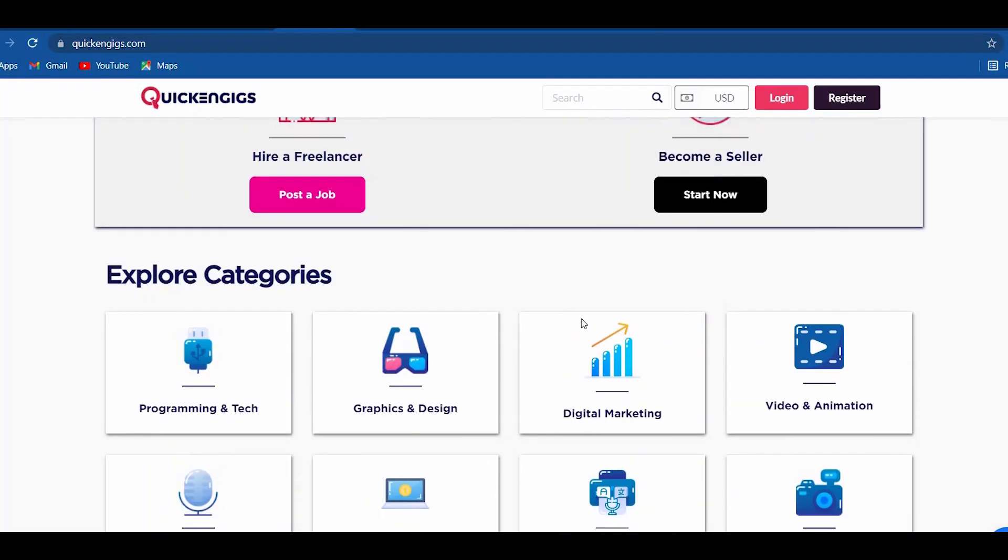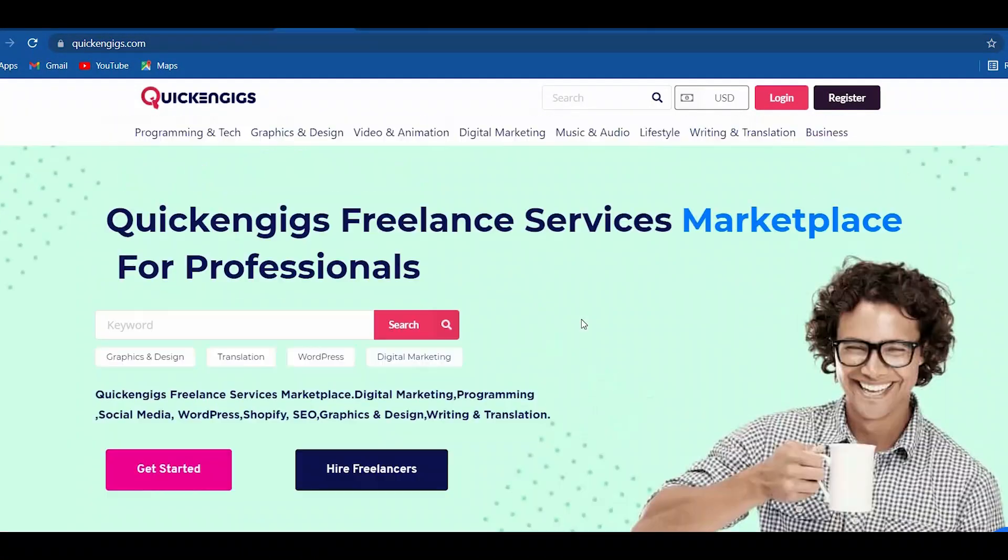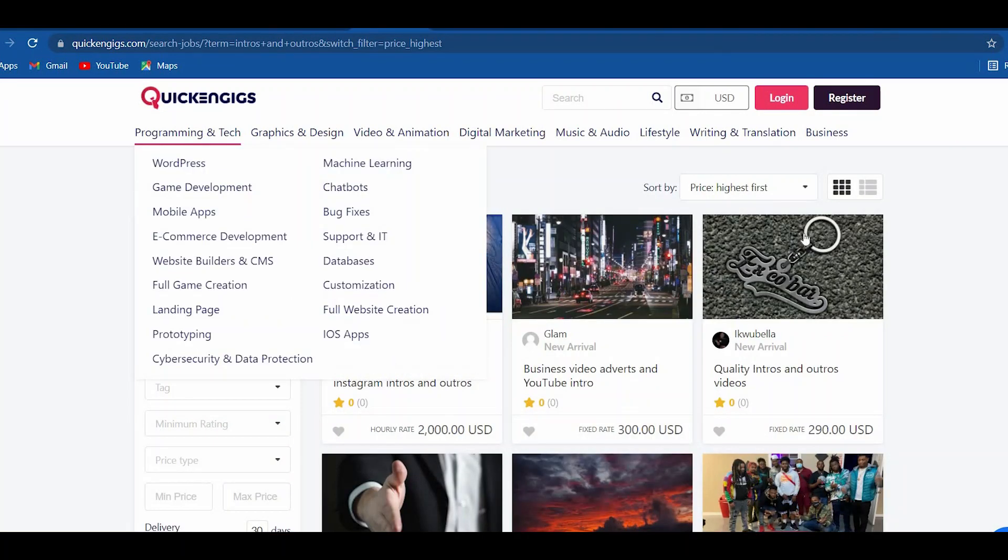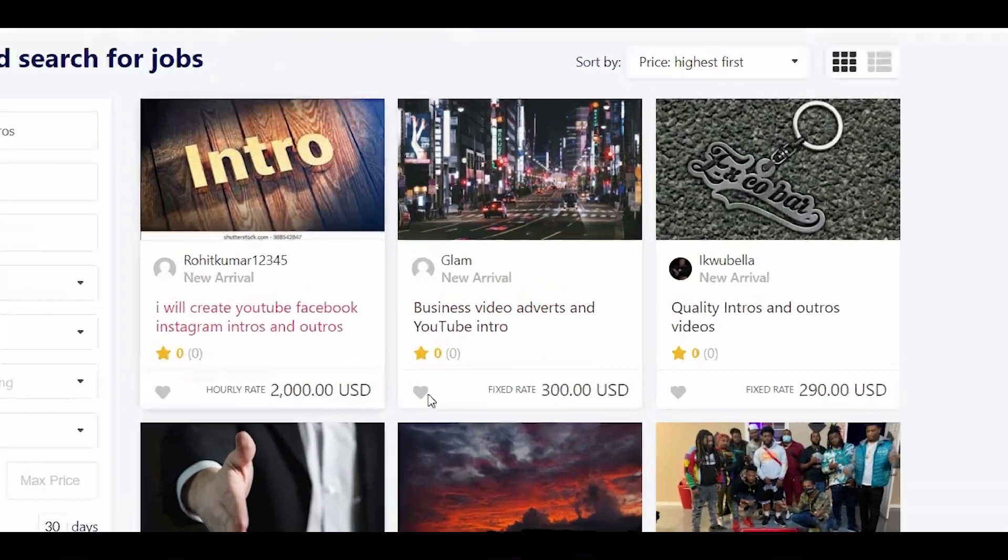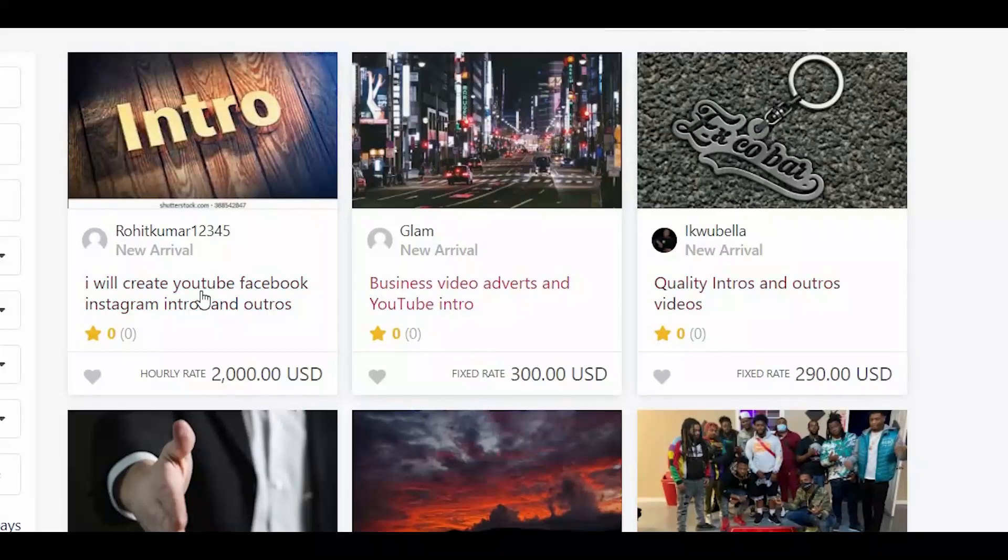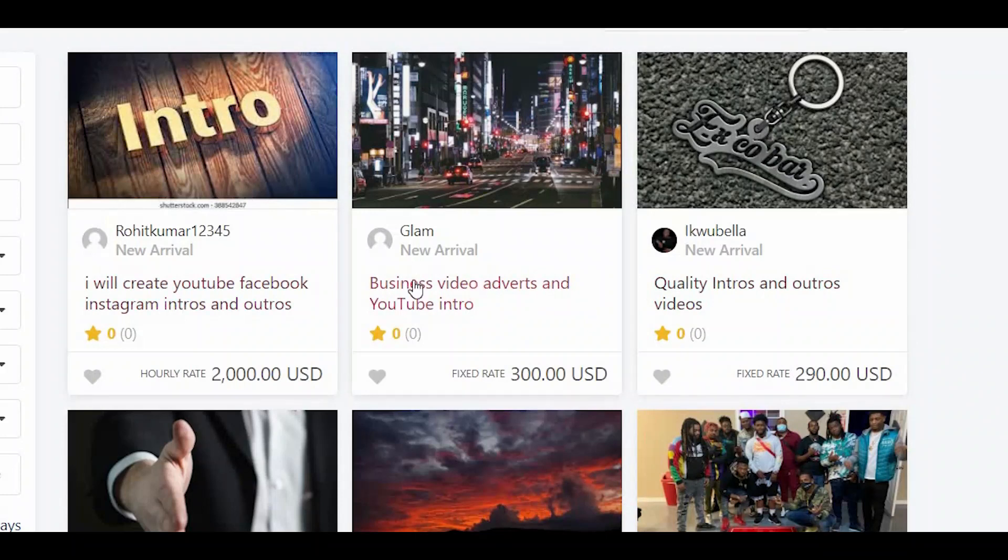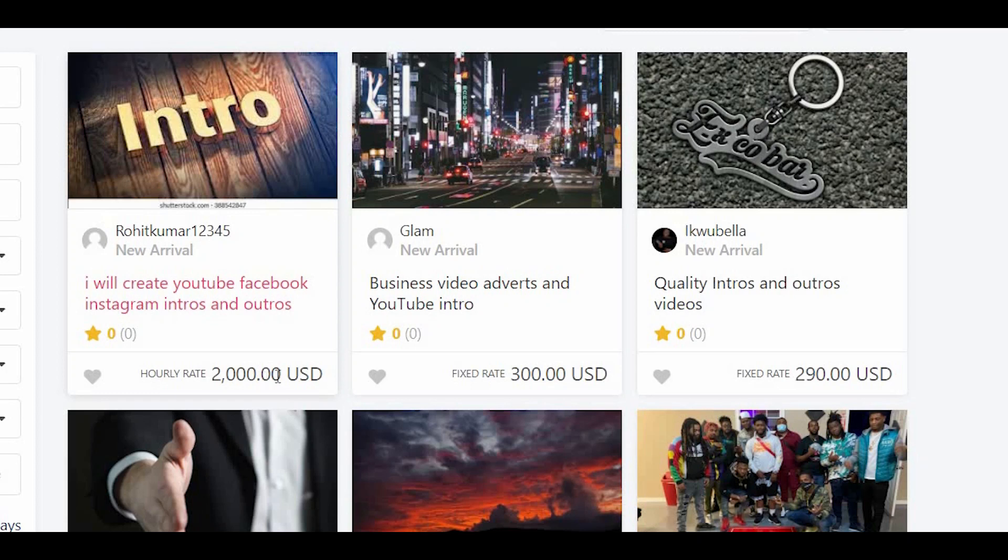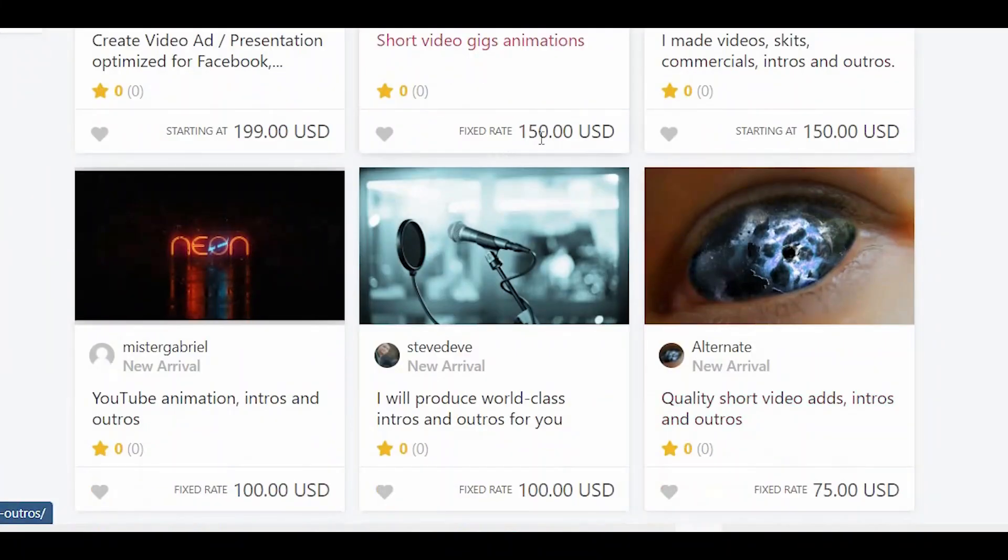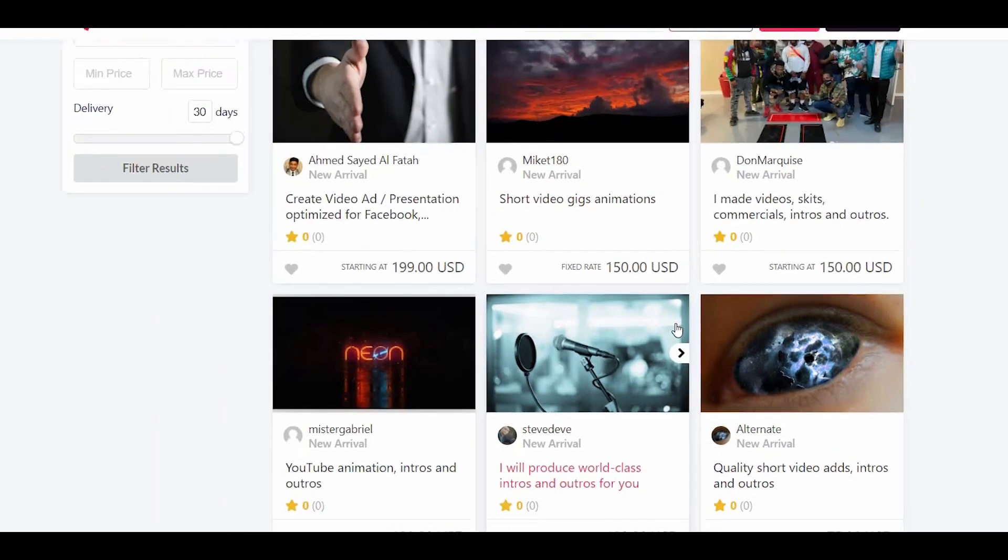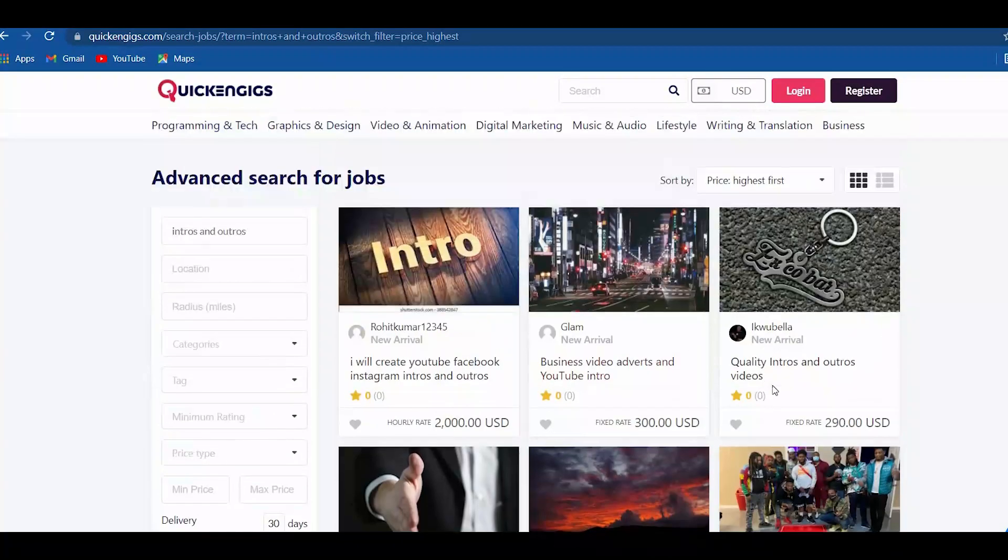If you go to the search bar and enter intros and outros, you will see some people who are providing this kind of service. Just wow, you can't imagine that there are intros in here that cost hundreds or even thousands of dollars. This person is selling his output for $2,000. This one is $300. And this is a $150 output. And once again, you will just enter the text, render the video, and post it here.